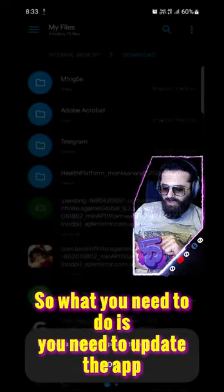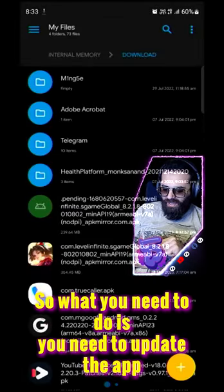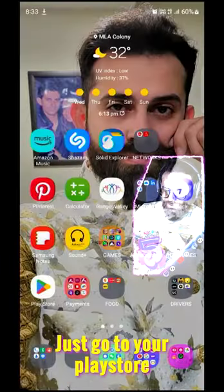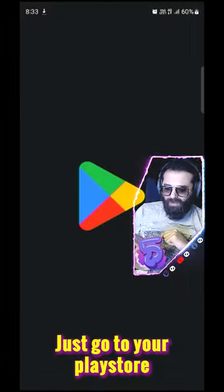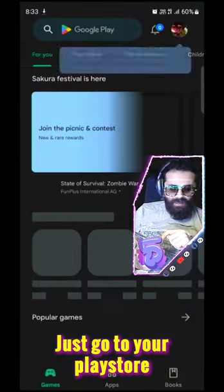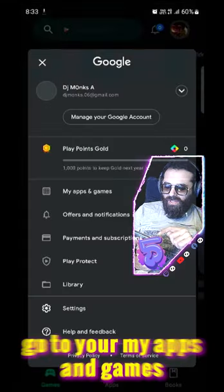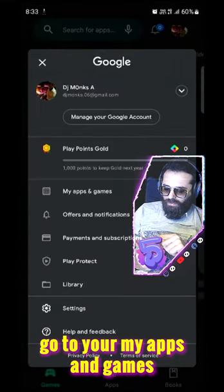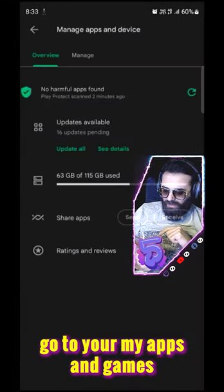So, what you need to do is you need to update the app. For code 3 error, you have to go to your Play Store. Go to your Play Store. Go to your My Apps and Games.